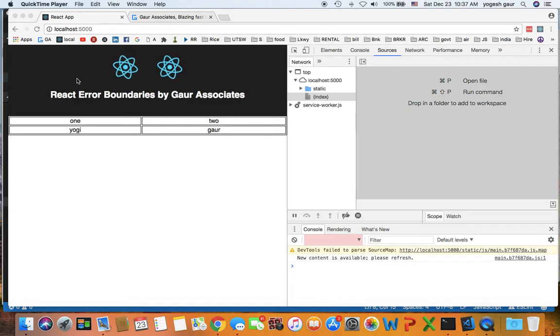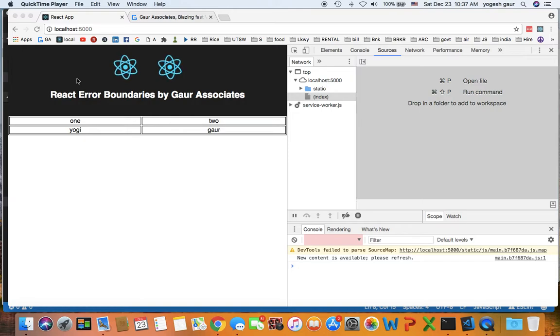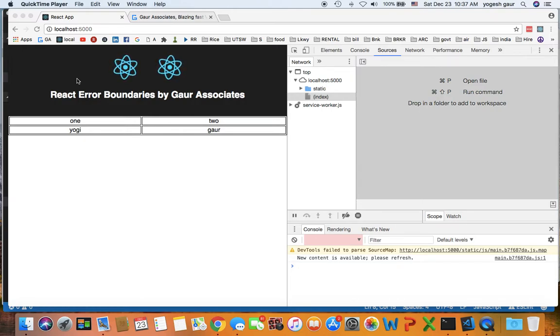Hi, welcome. Today I would like to talk about React error boundaries. It's a cool feature that you can use in your production apps. So let's get started.